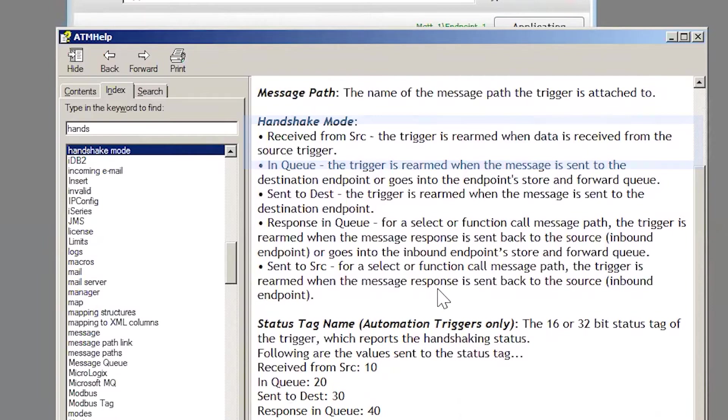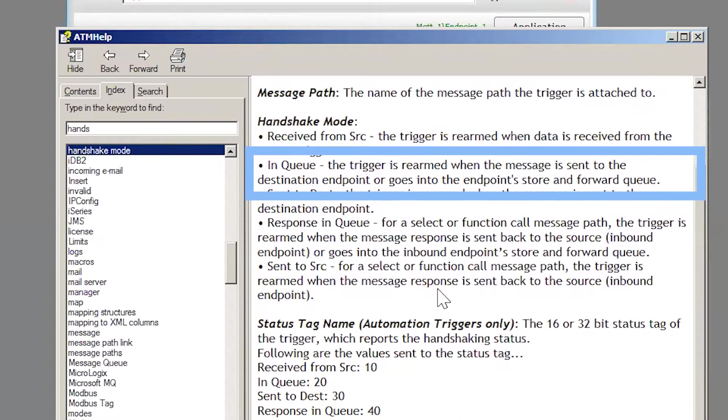T-Manager also has a nice feature called Store and Forward. We have a handshake mode called NQ. This is the default handshake mode. Since T-Manager can store and forward, you don't have to worry about a data destination issue stopping your trigger from firing. In this case, the trigger rearms when the data is sent to the destination, or it rearms when T-Manager sends data into its own store and forward memory.